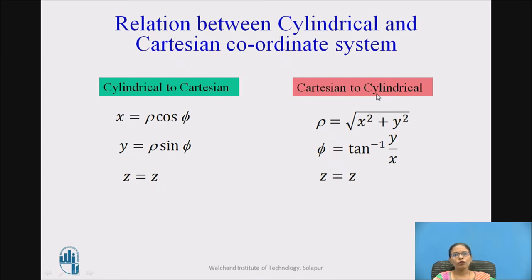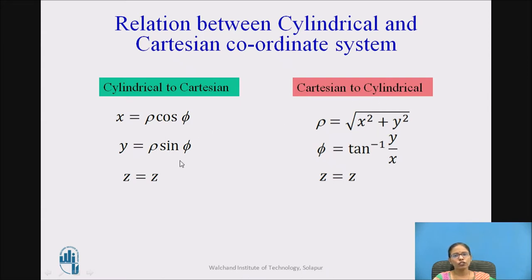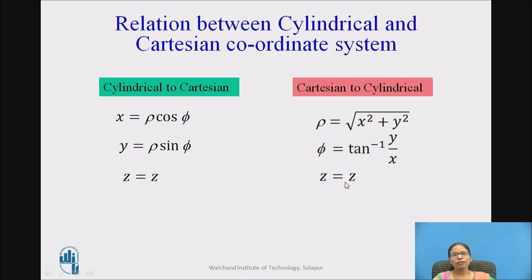And if I know the cartesian coordinates x, y, z, how can I find the cylindrical? Rho equals the square root of x squared plus y squared. If I divide y by x, I get tan phi, so phi equals tan inverse of y by x. z remains the same.